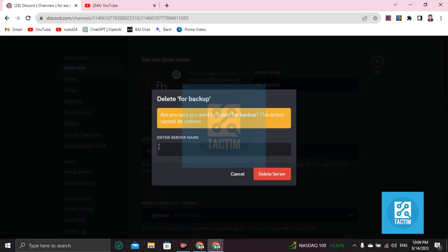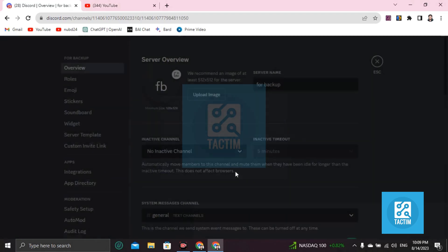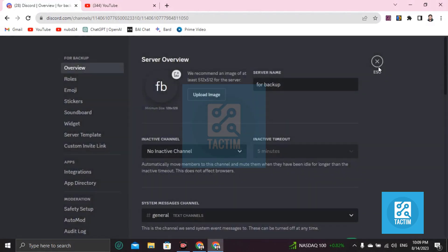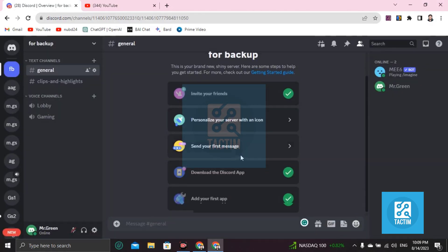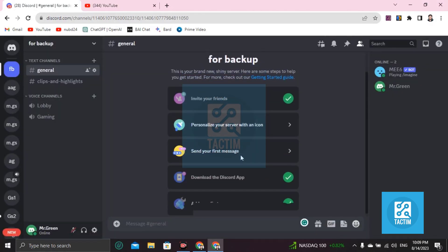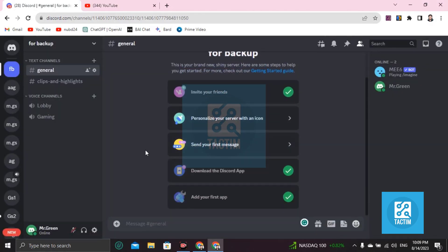server, and you have to put in your server name. If you click on delete server, your server will be deleted. So guys, this is how you can do this. Otherwise, there is no option.